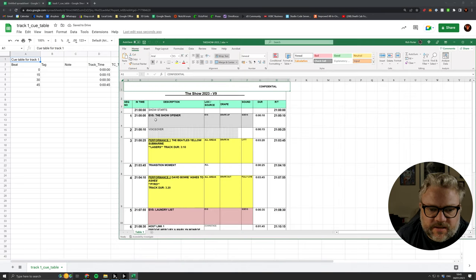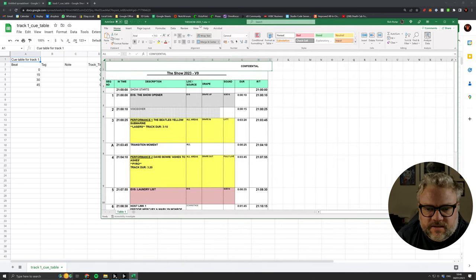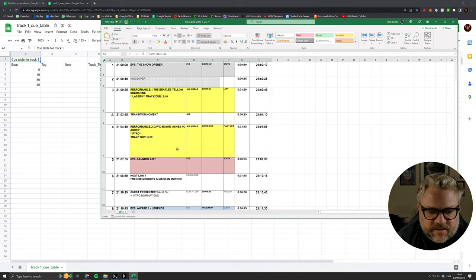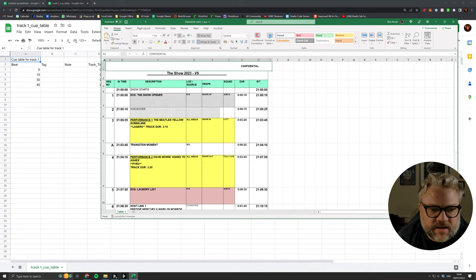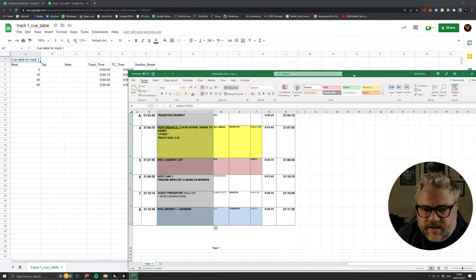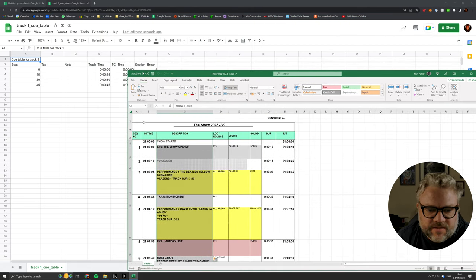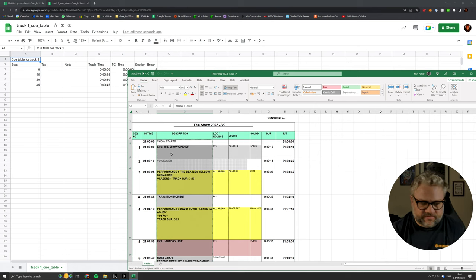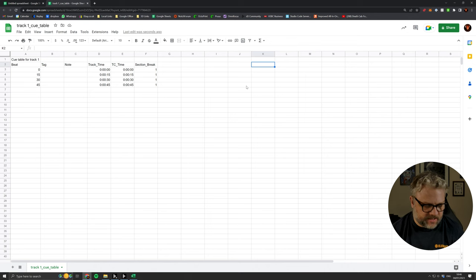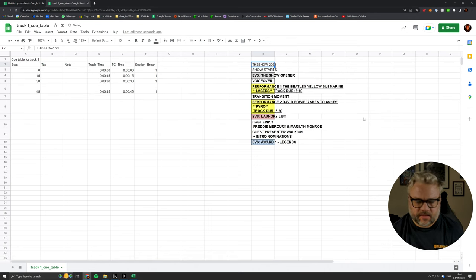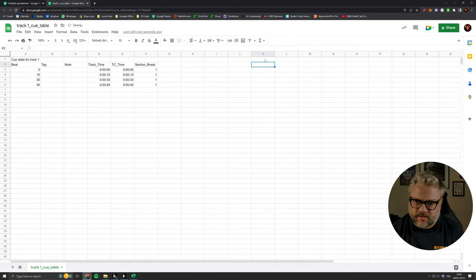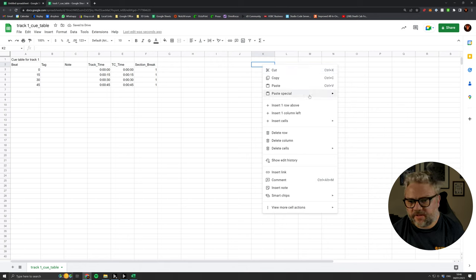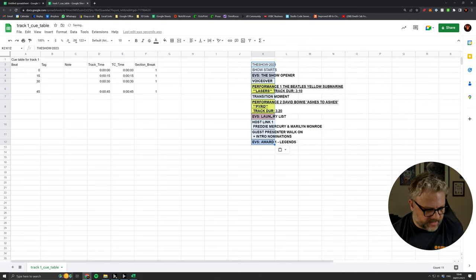So that data that was in that text file has now been turned into a table. The Excel sheet that we're going to use has the show structure we've been given by production. I'm going to grab the main event, what's going to happen in each of those cues. If we copy that with Ctrl+C, I'm just going to stick it over here.